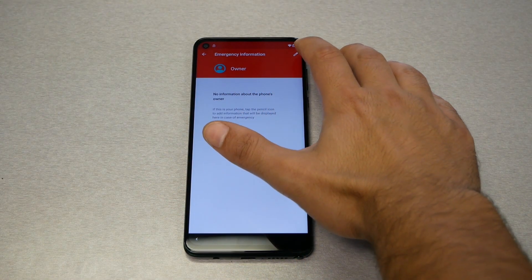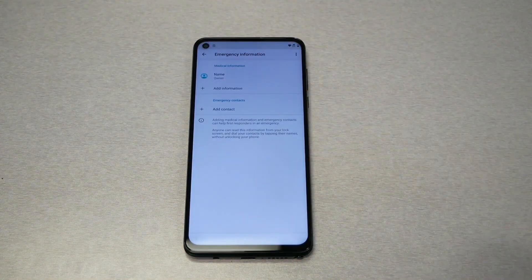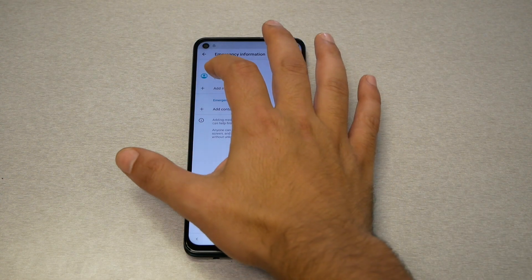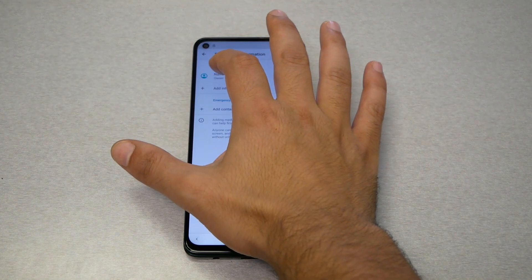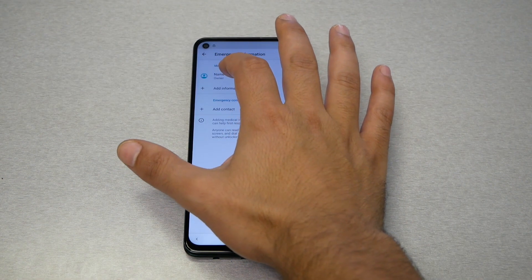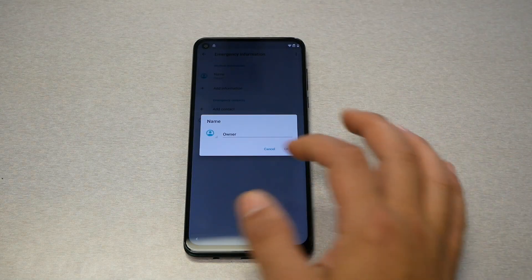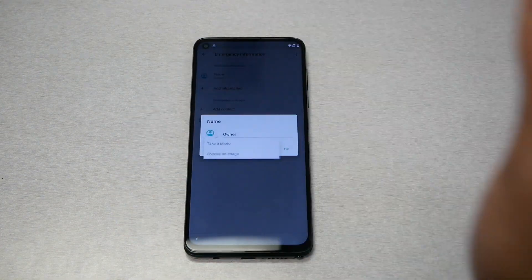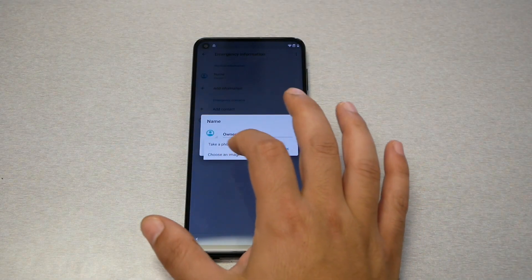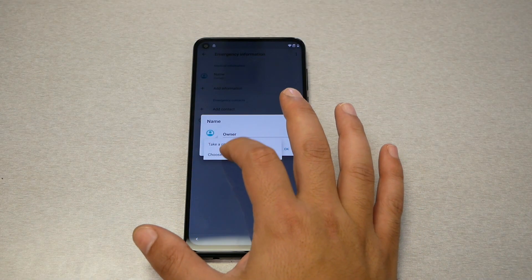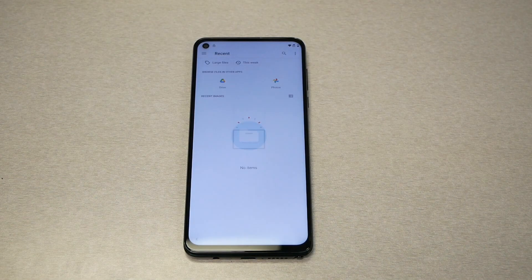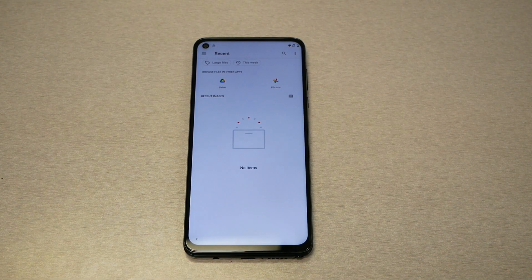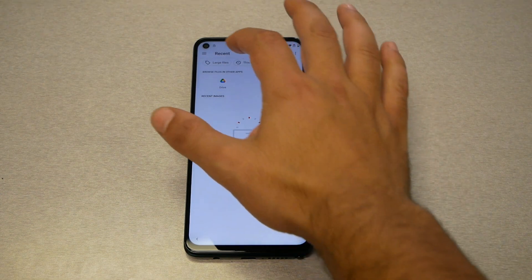From here you're going to see a pin — tap on that pin and then you're going to see a profile icon next to the name. Tap on the profile icon and click on choose an image and it should open. Now here's what I need from you.